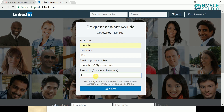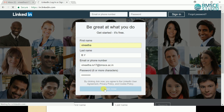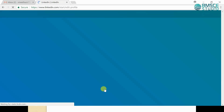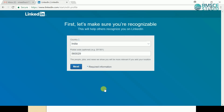Provide the password. After providing the details, click the button 'Join Now'. We will keep the postal code detail empty as it's optional. Now click on the Next button.